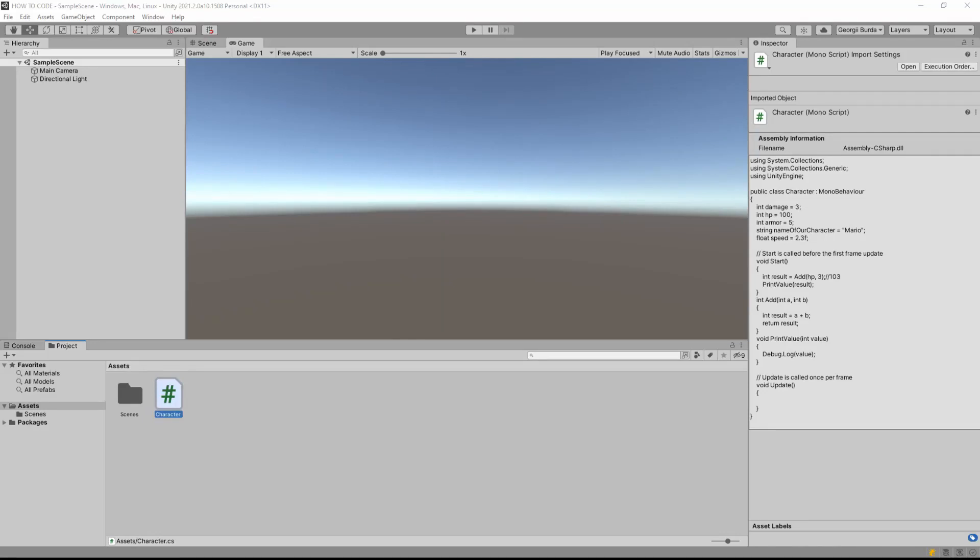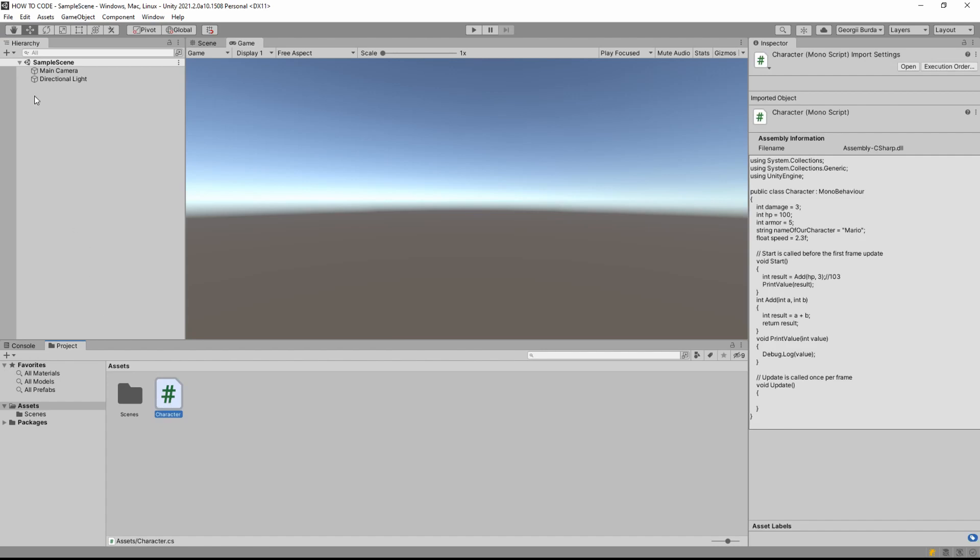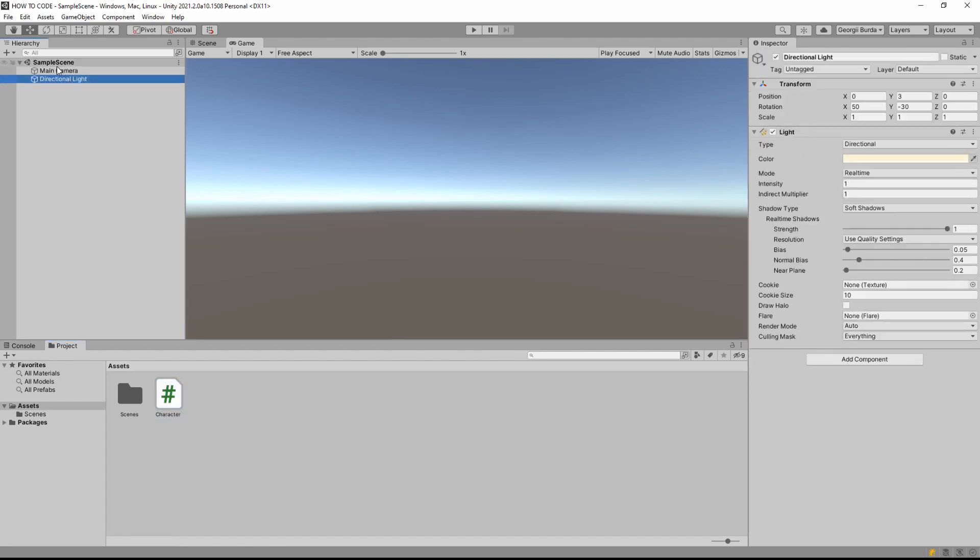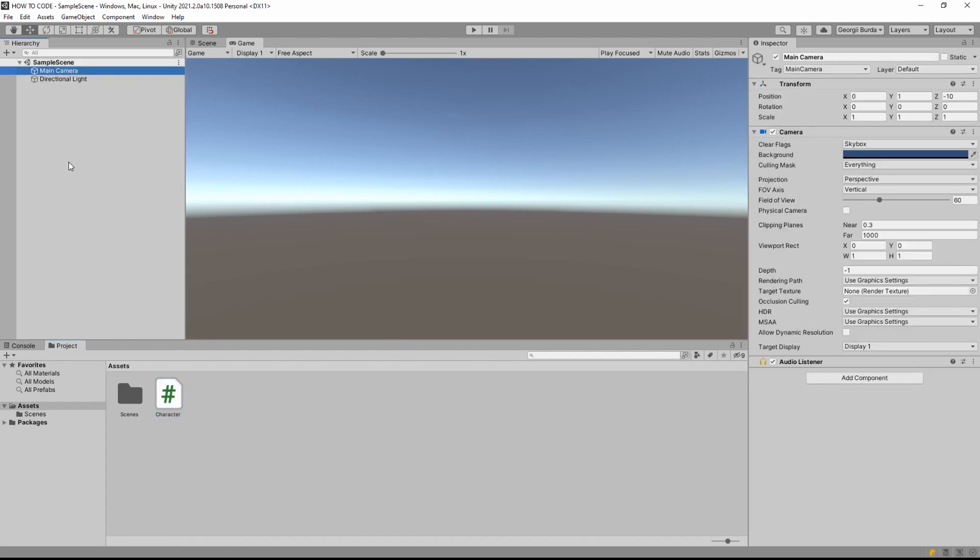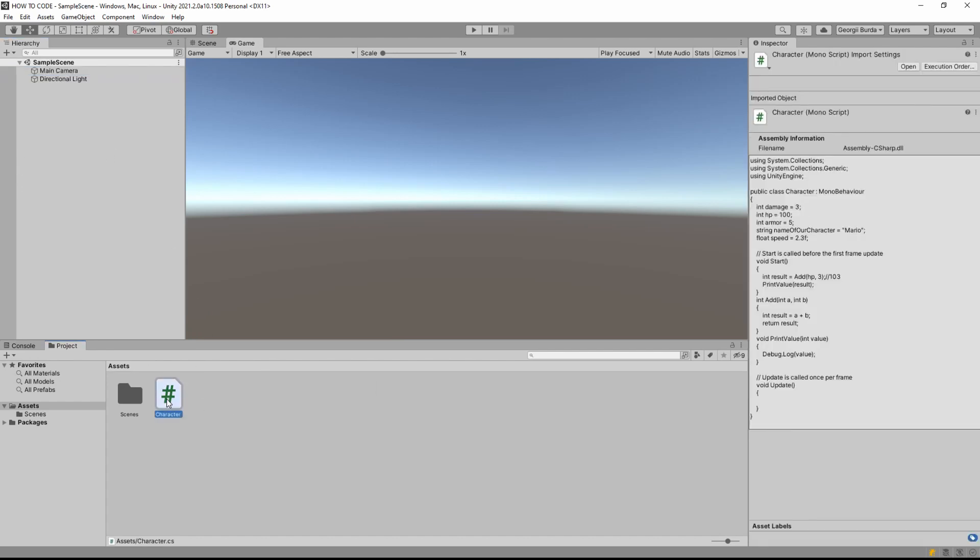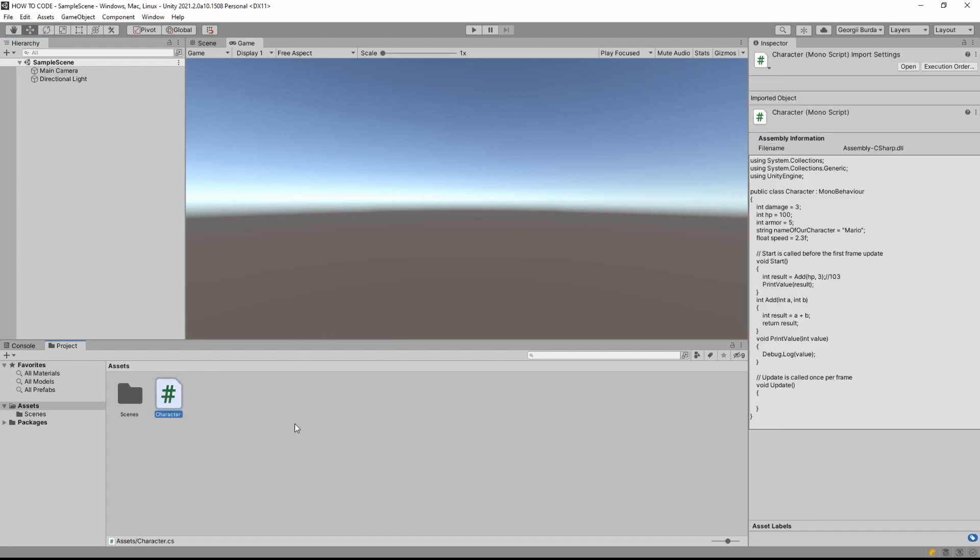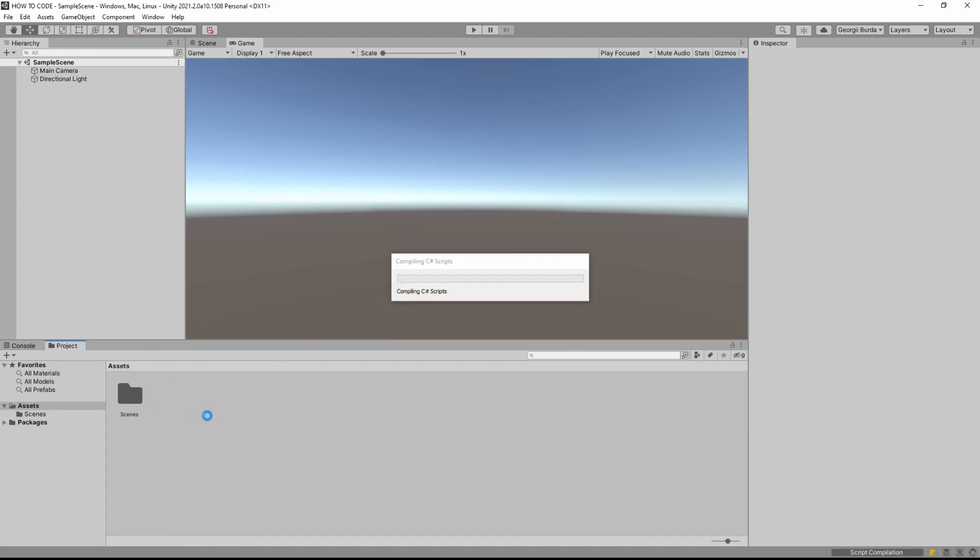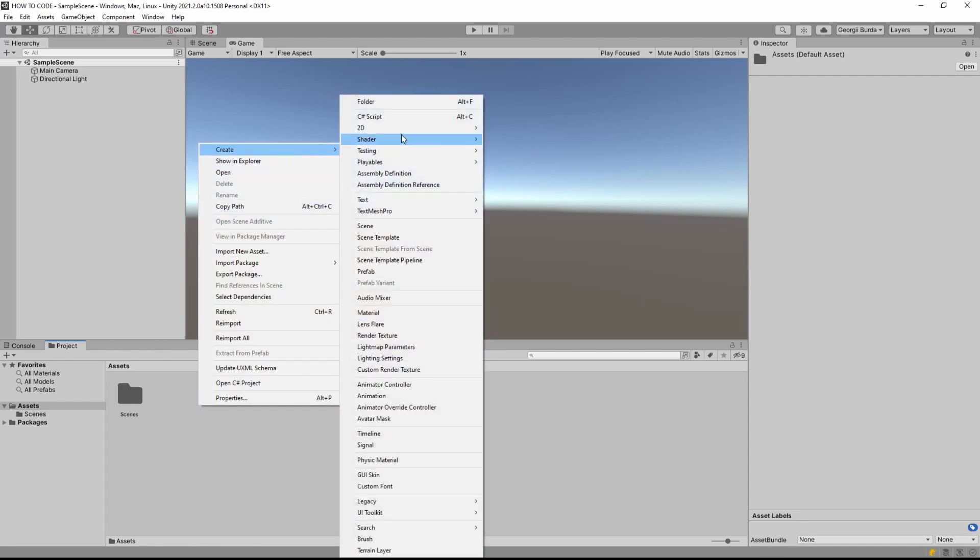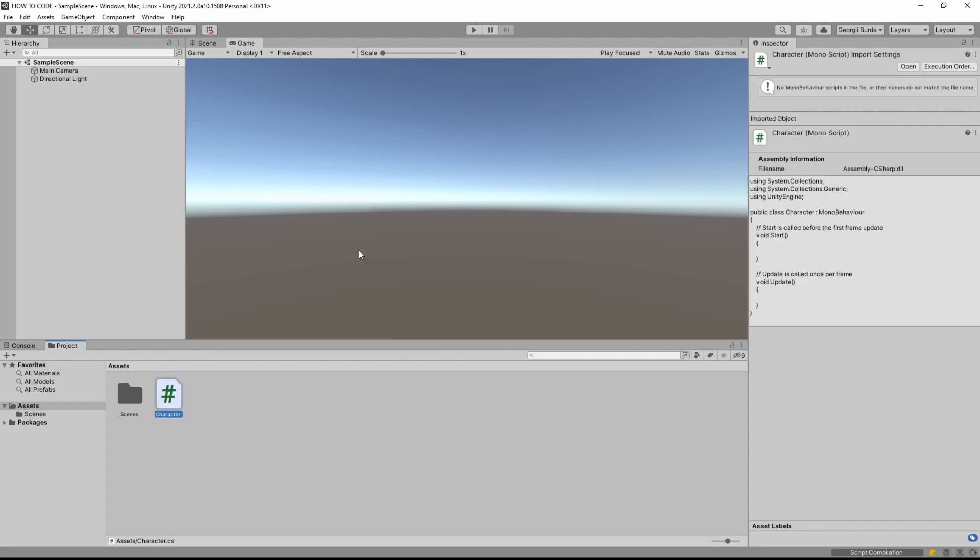Hello comrades, it looks like you really liked our previous tutorial where I taught you how to create a variable and make a function. So let's learn something new. You can see here we have our main character, main camera and stuff, basically everything that we had in the last one. I will delete the character just in case you joined here and let's create a new script. Right-click, create C-sharp script and call it character again.